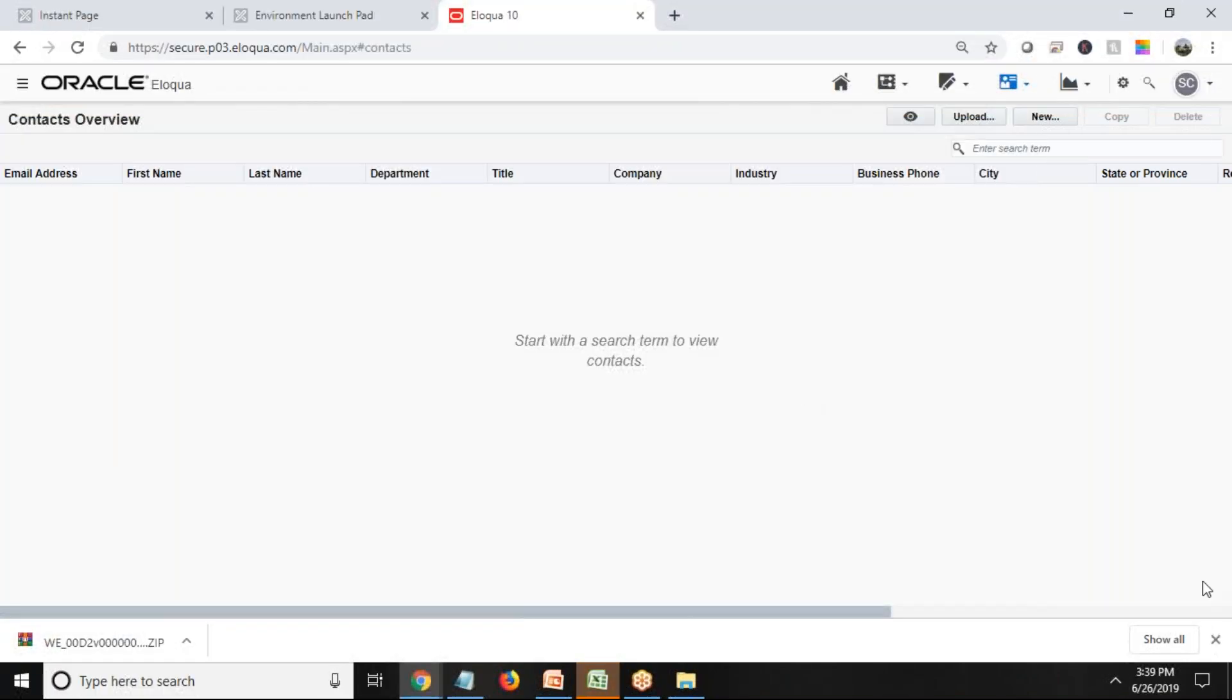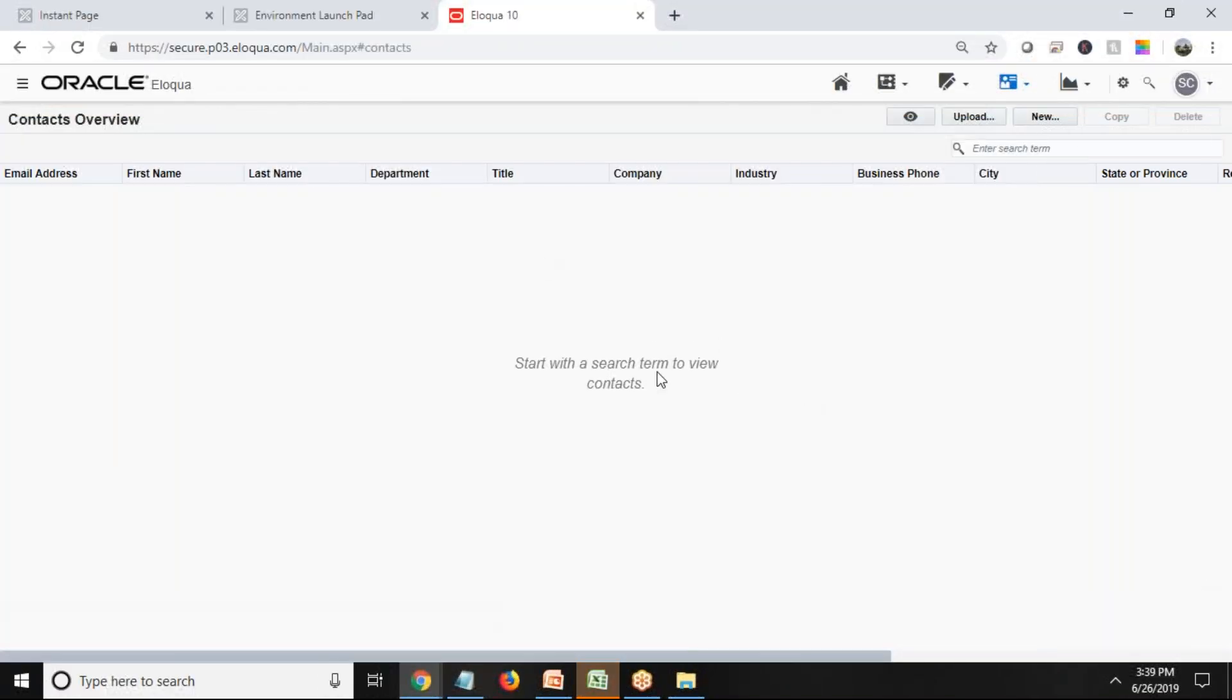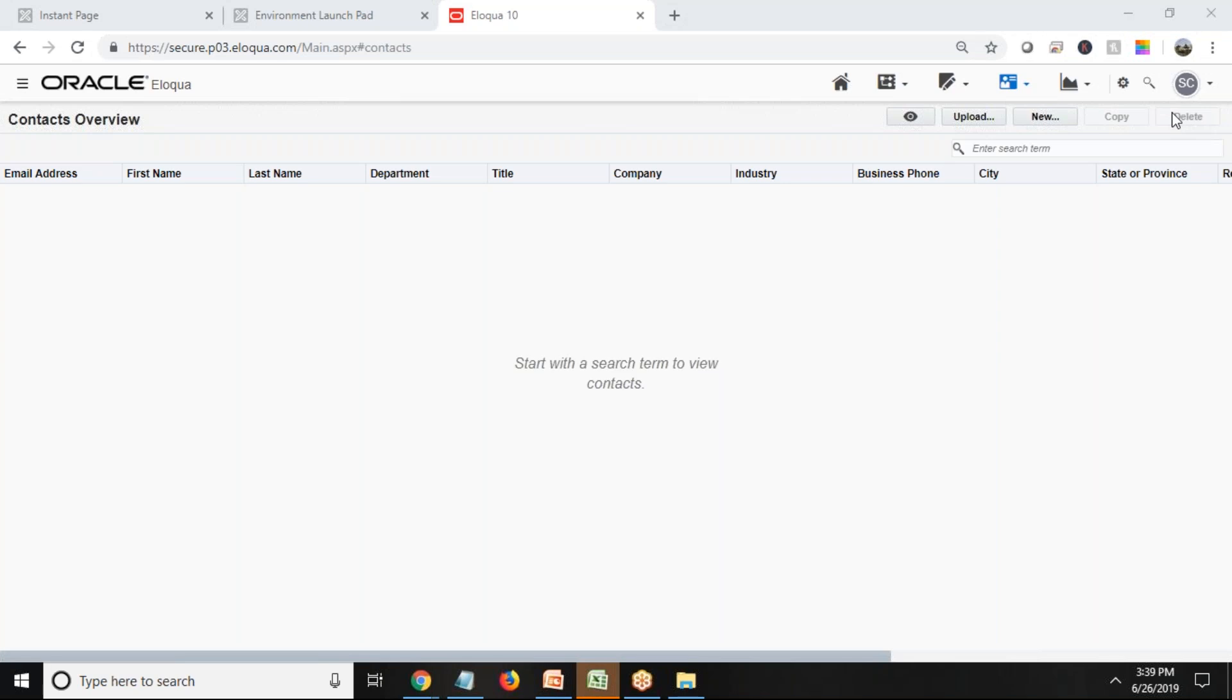So the process is running. The process will run in background. Now we want to see whether records have been uploaded or not. In order to do that, I would like to check whether I have got a record with name as Kamal Sharma or not. So let's go and check.